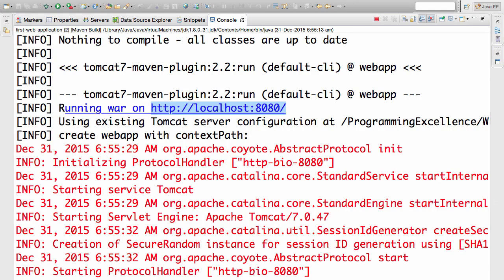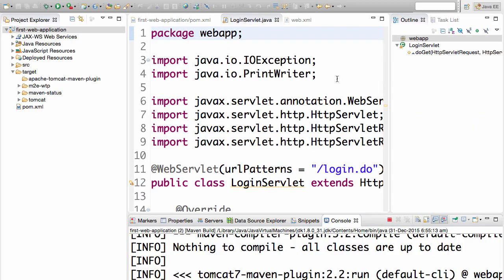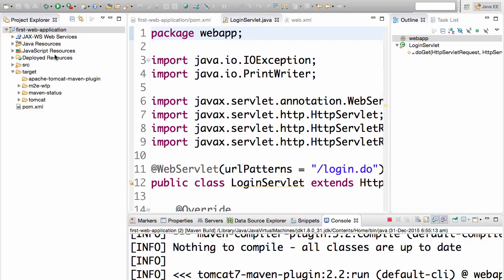Now I can visit the page localhost colon 8080. One tip which might help you: if you get a port already in use exception, for example, my server is already running so I'll go ahead and run it again.